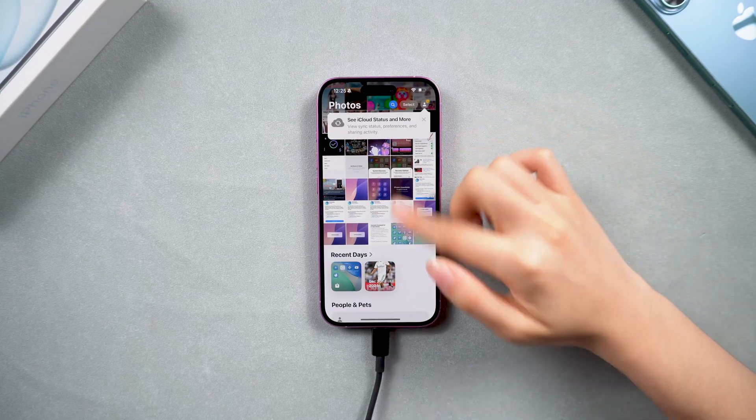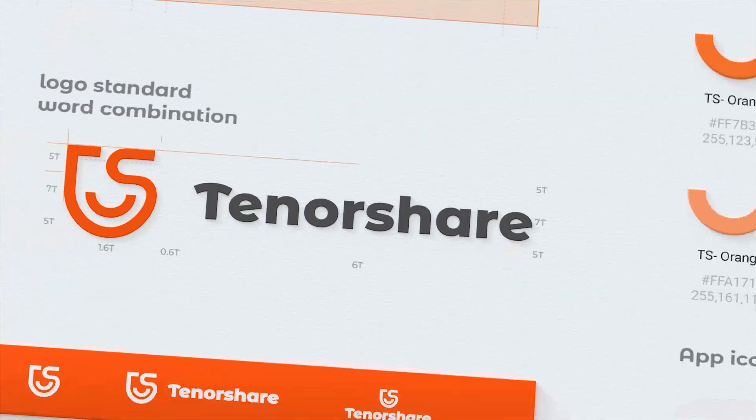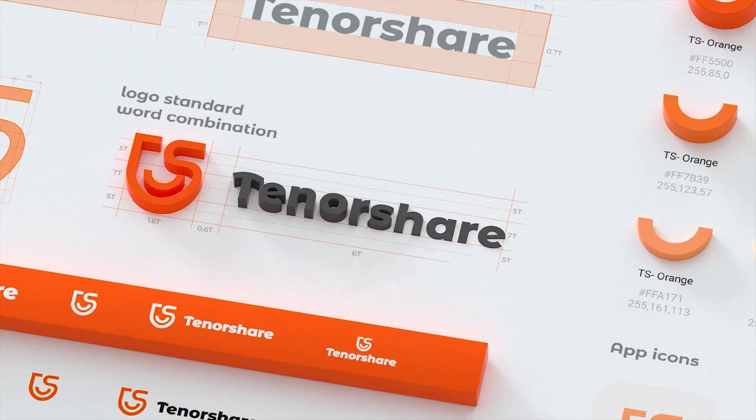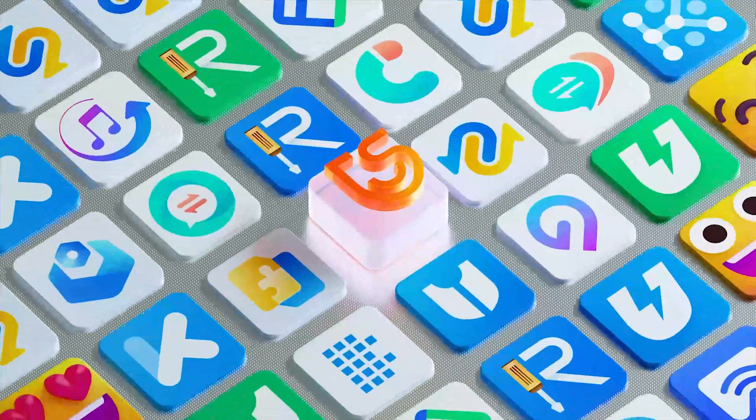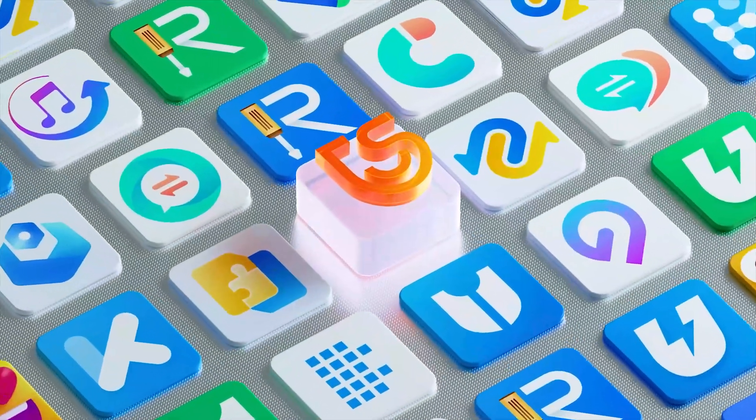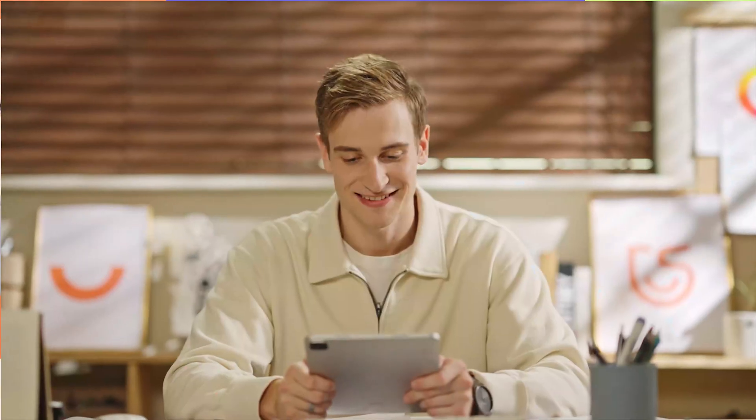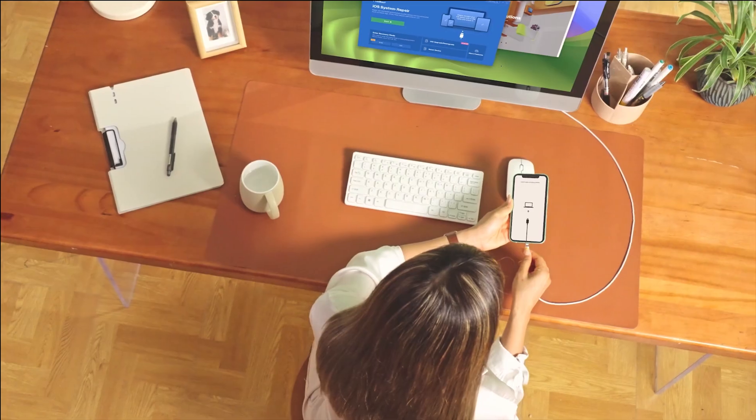It's easy and effective. At Tenorshare, we're here to make your iOS experience smoother and more enjoyable. Thank you for choosing ReiBoot, your trusted partner in iOS repair and management.